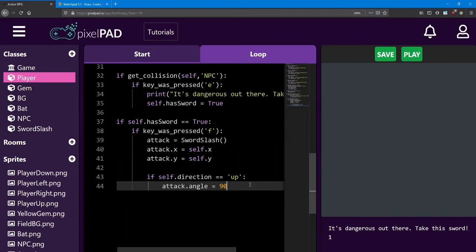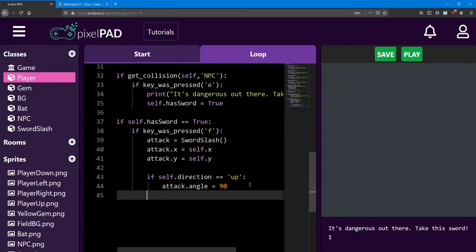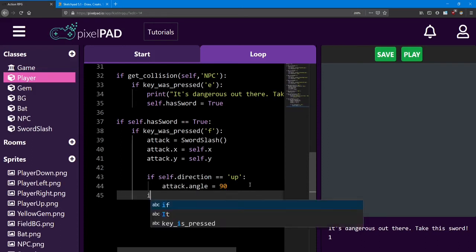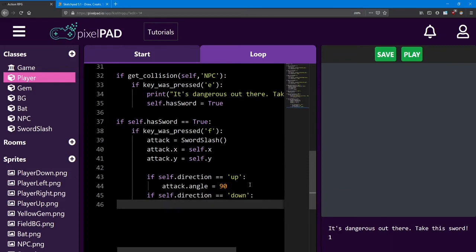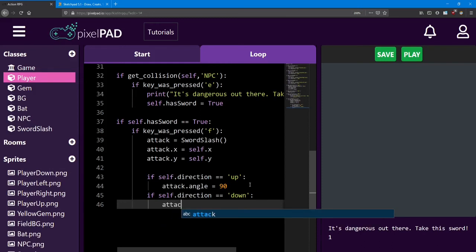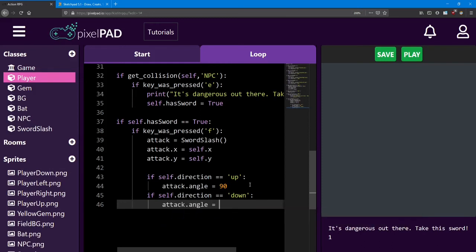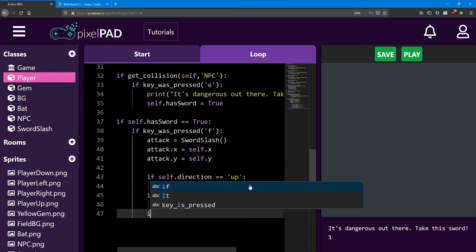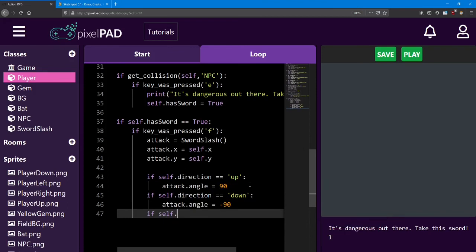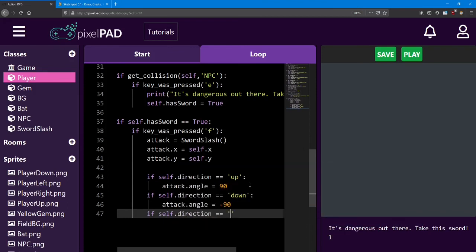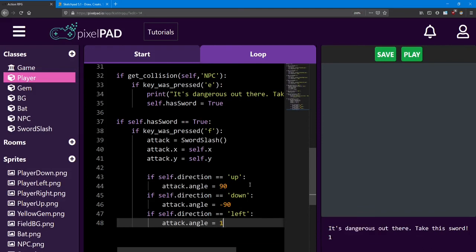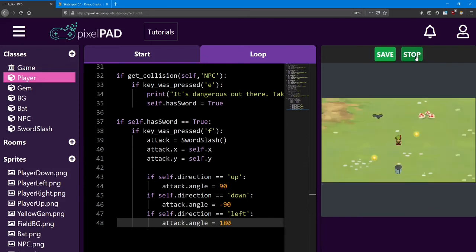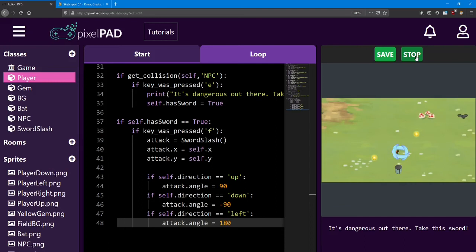Now we just need to do the left and down directions. So let's go ahead and add those. If I say if self.direction equals down, I want to rotate it clockwise. So I'm going to use attack.angle equals negative 90, the opposite direction. And then finally, if self.direction equals left, we're going to say attack.angle equals 180. That'll flip it all the way around. Let's test it out. We've got up, we've got right, we've got down, we've got left. Alright!